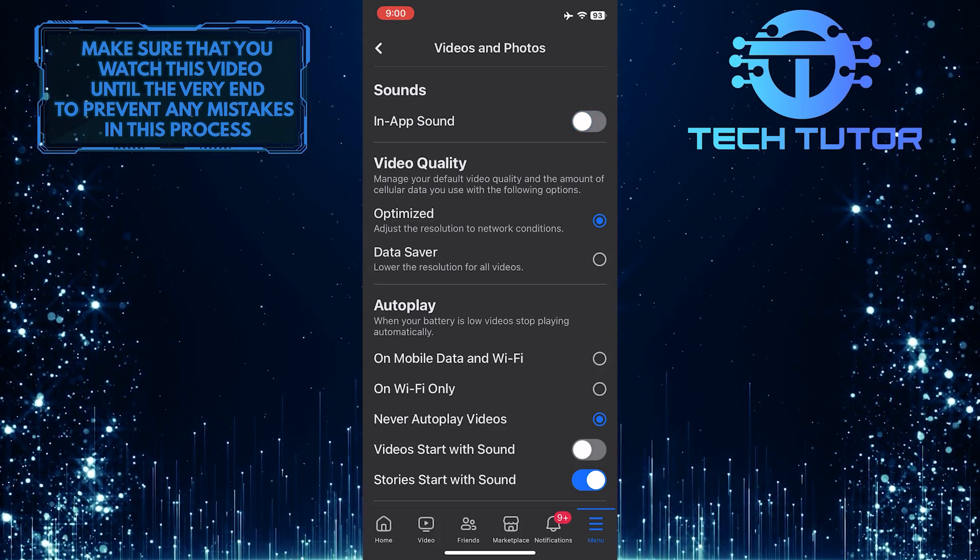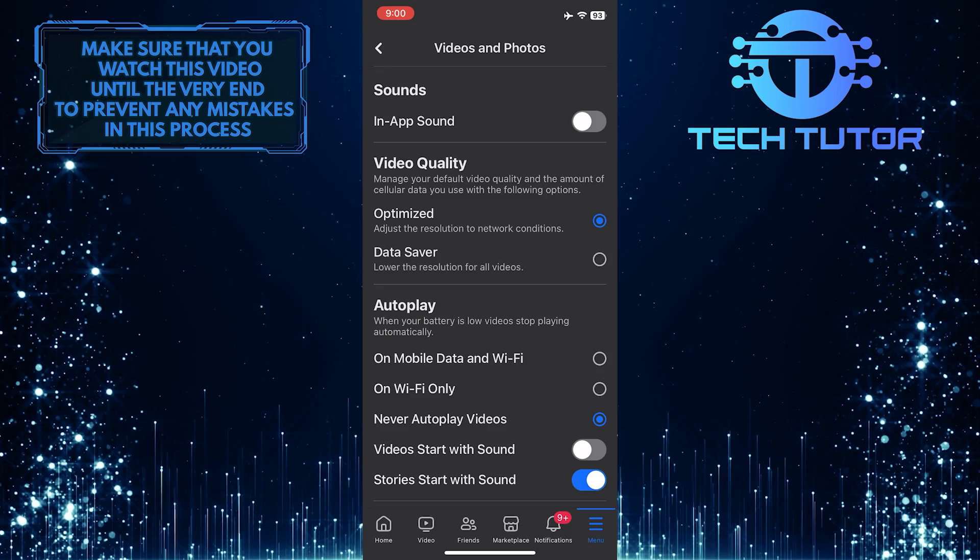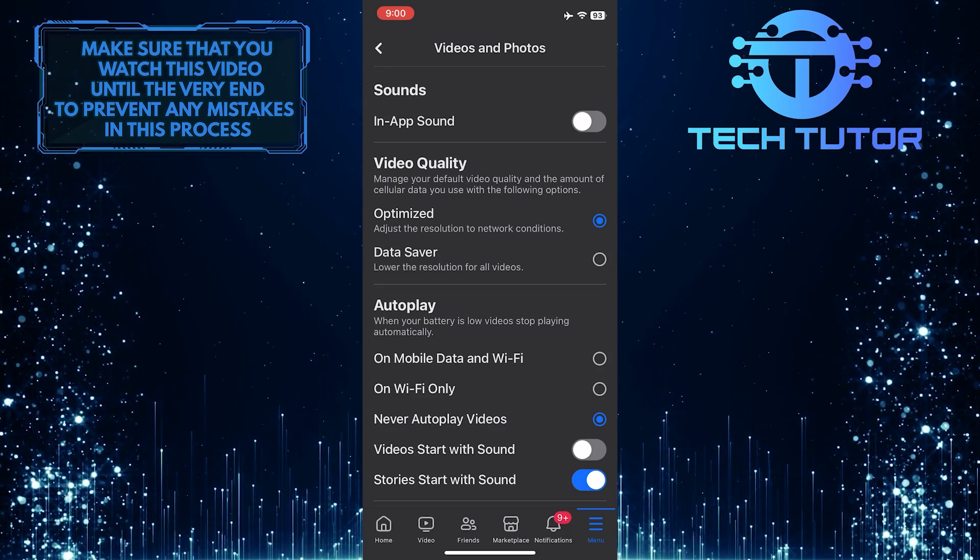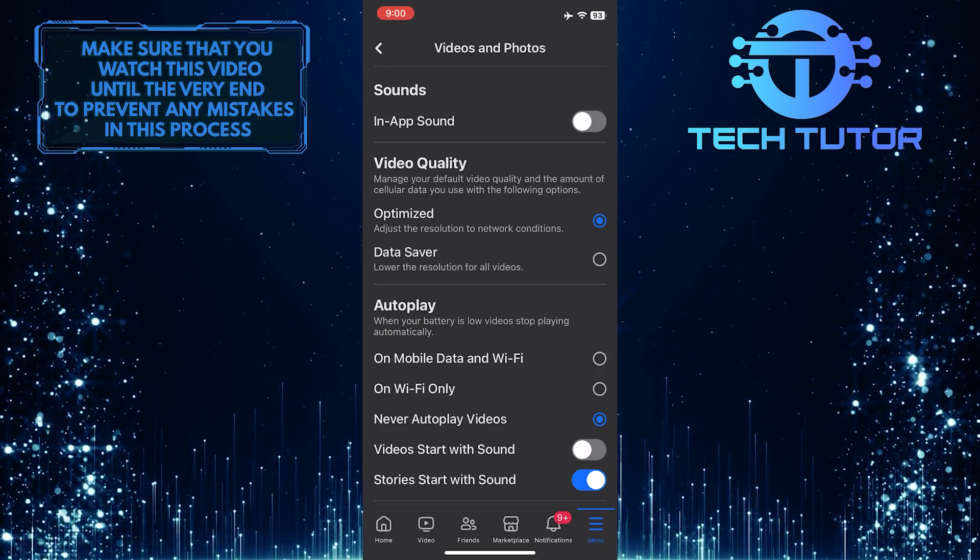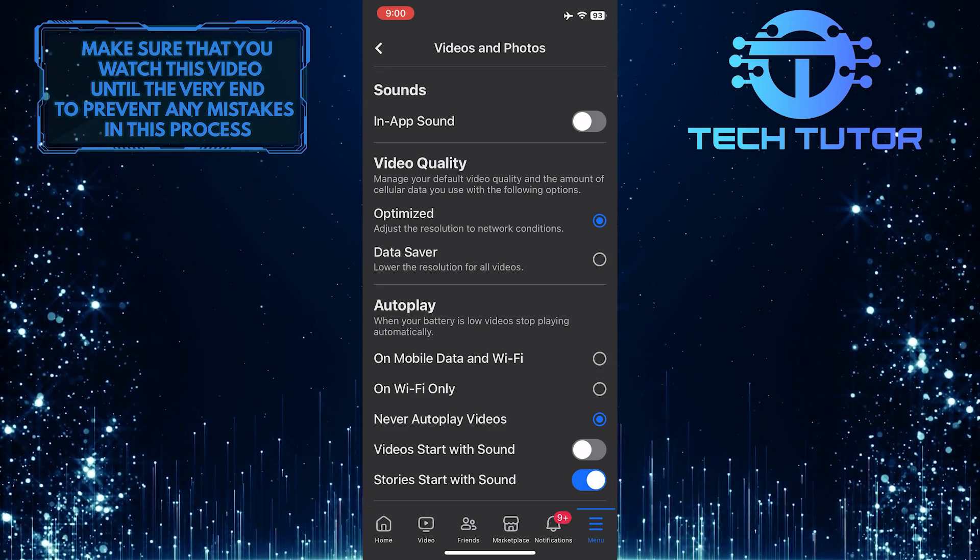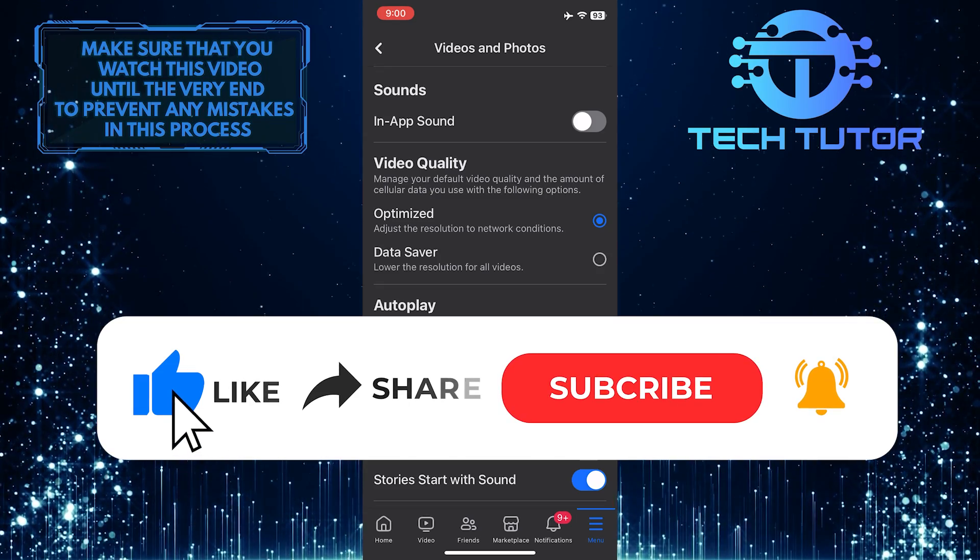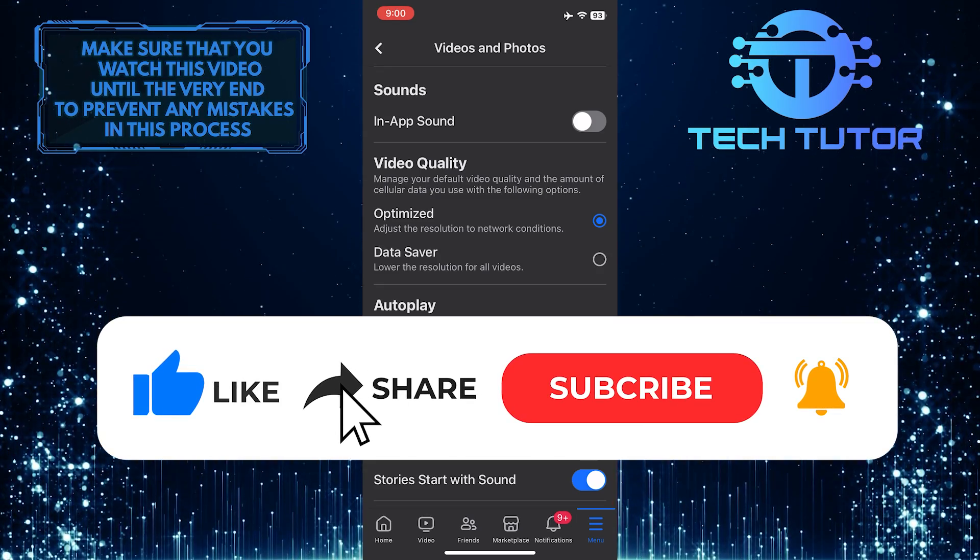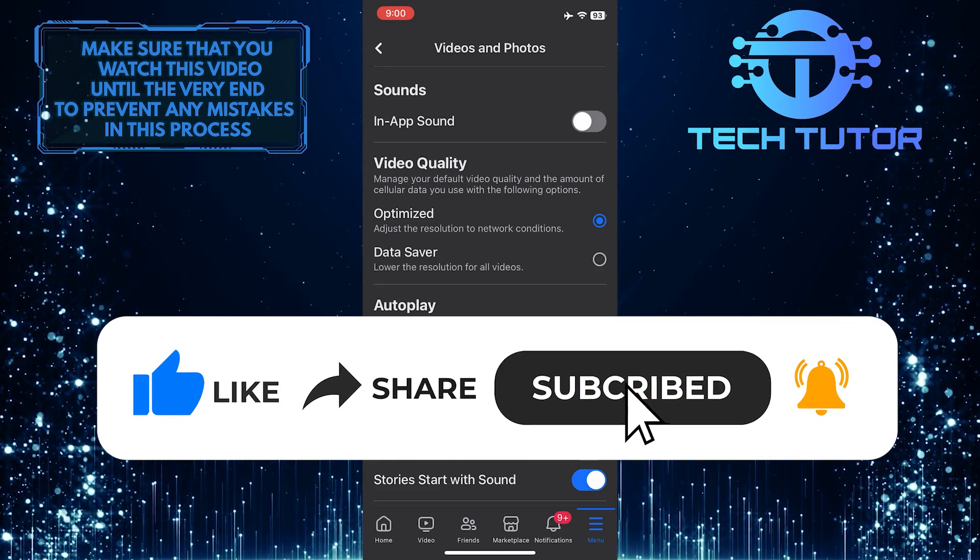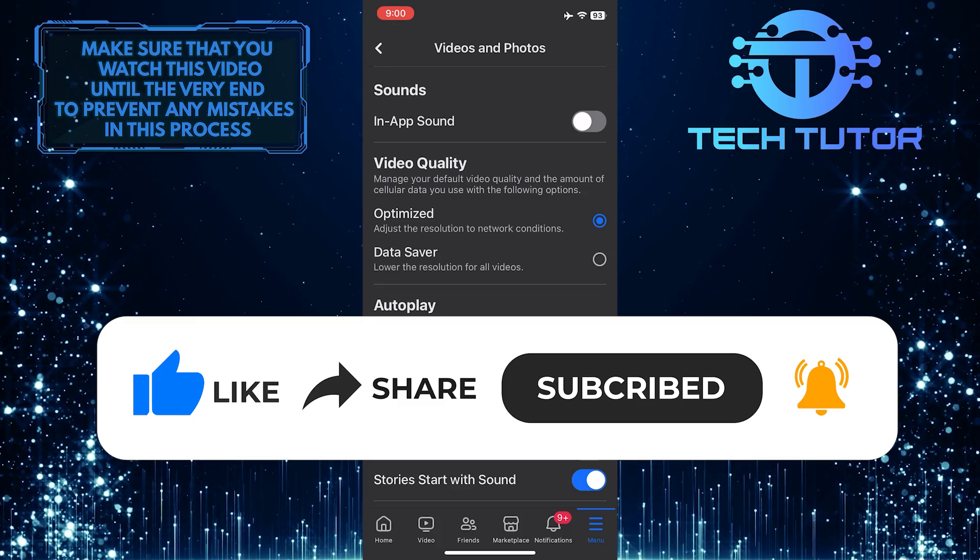So that wraps up this tutorial. If you have any questions about this whole process, please let me know in the comments section below. And if this video helped you out, please give it a big thumbs up and subscribe to this channel for more tutorial videos like this one.